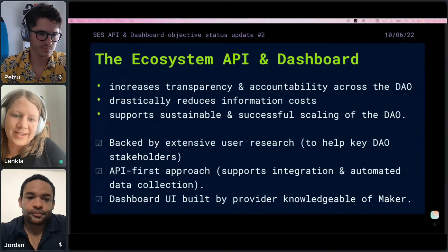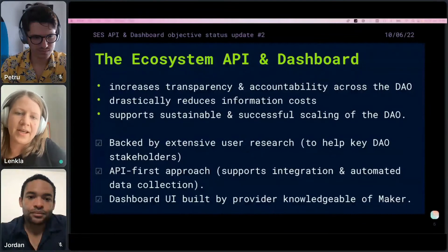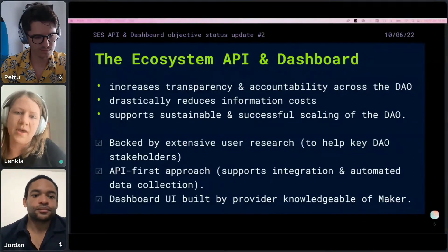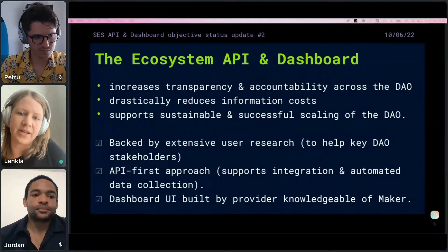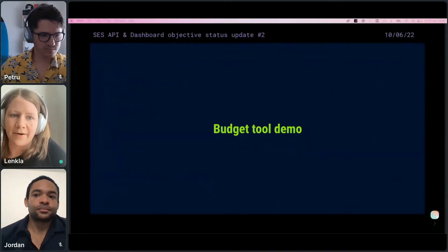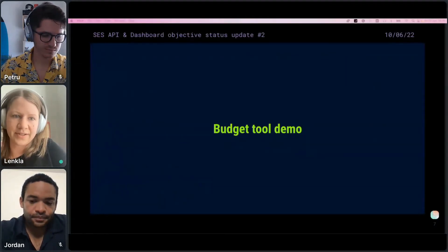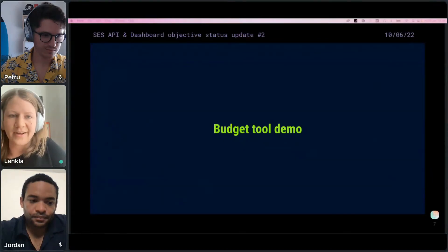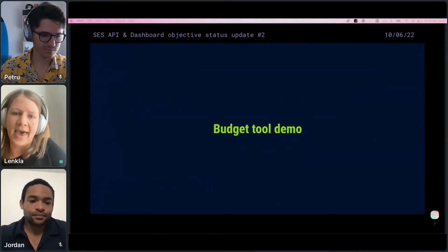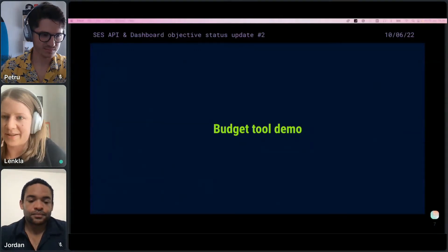We've decided on an API-first approach, which allows different participants in the ecosystem to integrate data provided by the API in any format and project they need. We're also very much focusing on automating and providing automated support for data collection. To visualize this data cleanly, we're building a dashboard UI that will enable this abstract-to-granular view of the three areas mentioned, built with the help of a third-party provider with prior Maker knowledge. One of the major barriers for an effective MakerDAO workforce and capital allocation is the challenge of creating full budget transparency, and the budget tool demo by Petru is one of the tools we believe will make a great impact in that direction.